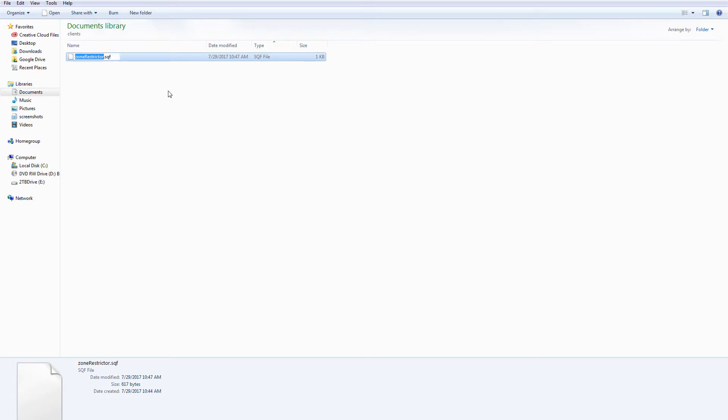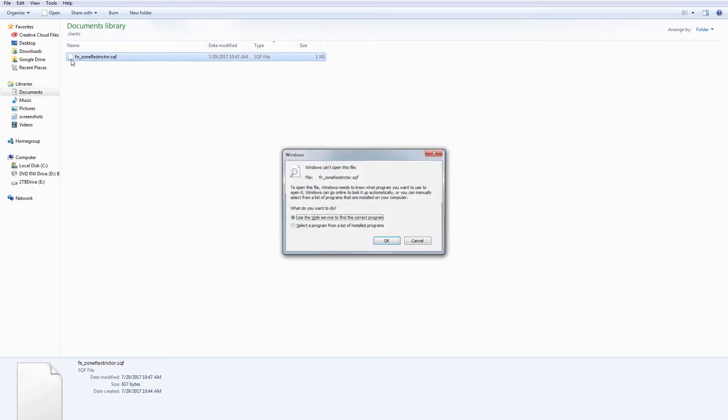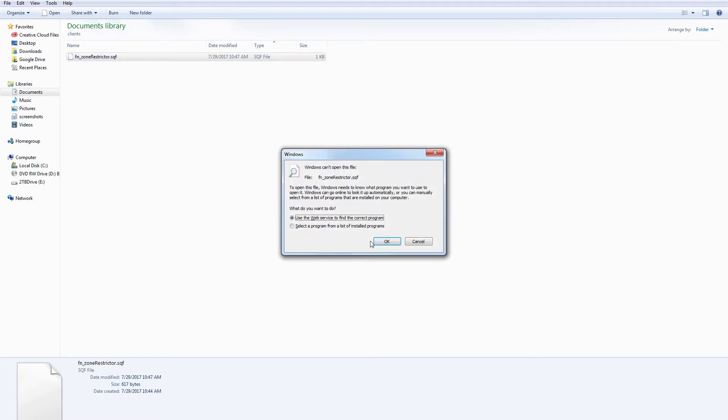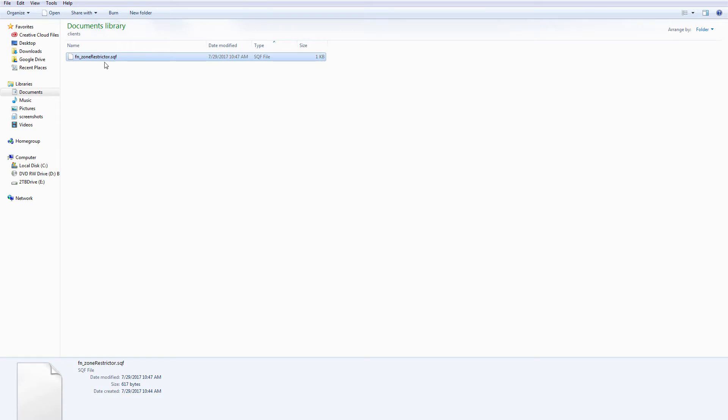Let's go to clients, and then in there I'm just going to paste that. But I need to change the name of the file now to be fn_underscore, and it's just a convention file name structure.